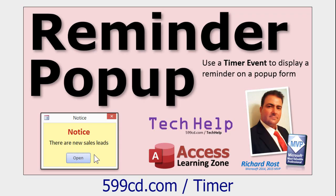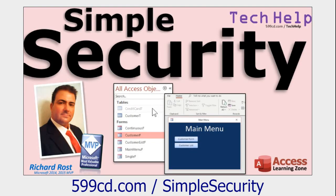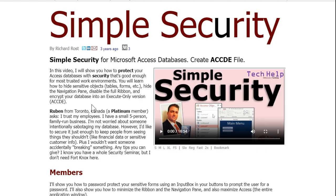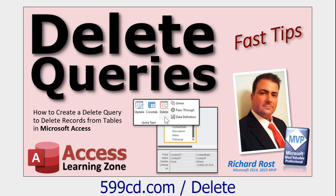If you want to learn more about timer event programming, I've got a video on that — how to make a reminder pop-up. I'll put a link below. If you want to make a demo version of your database, check out my Simple Security video. It teaches you how to hide sensitive objects, hide your forms and tables, hide the navigation pane, disable the ribbon, and make an execute-only version of the database.